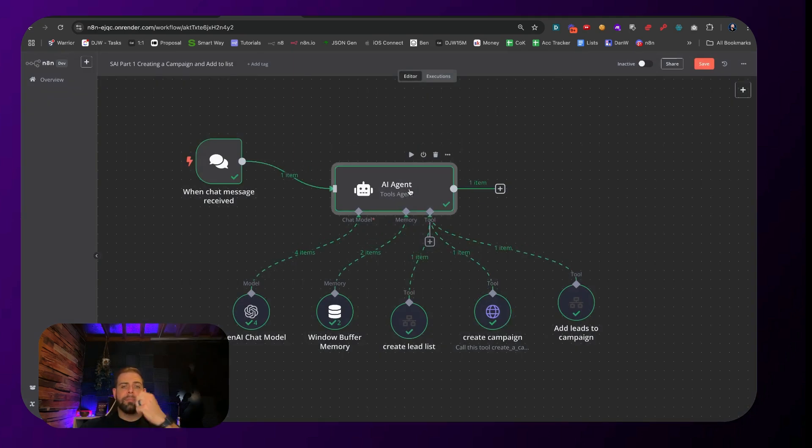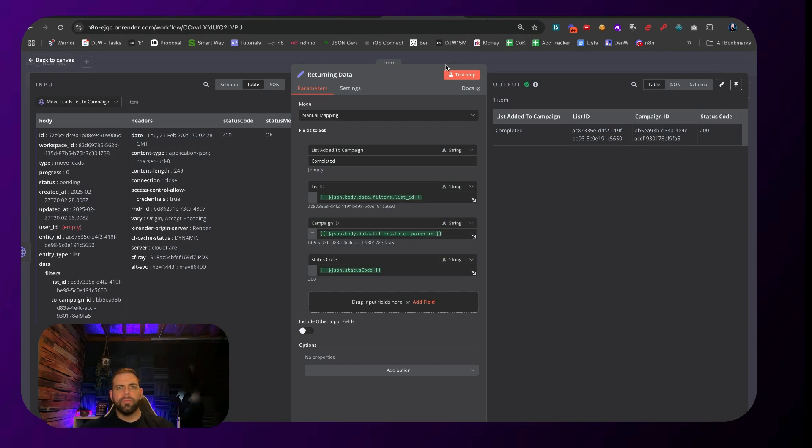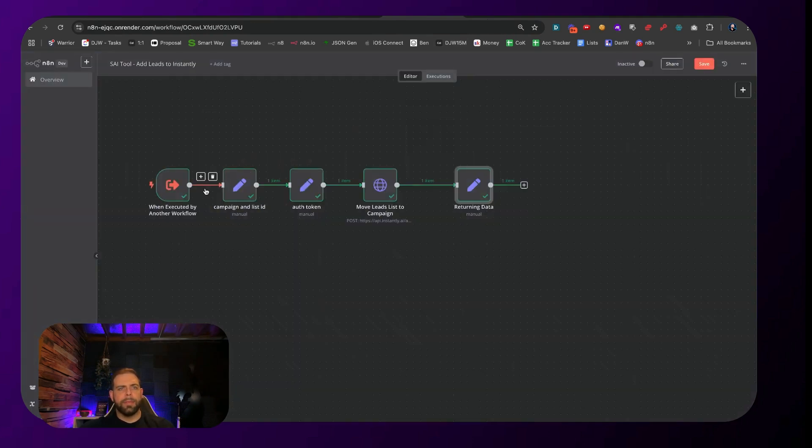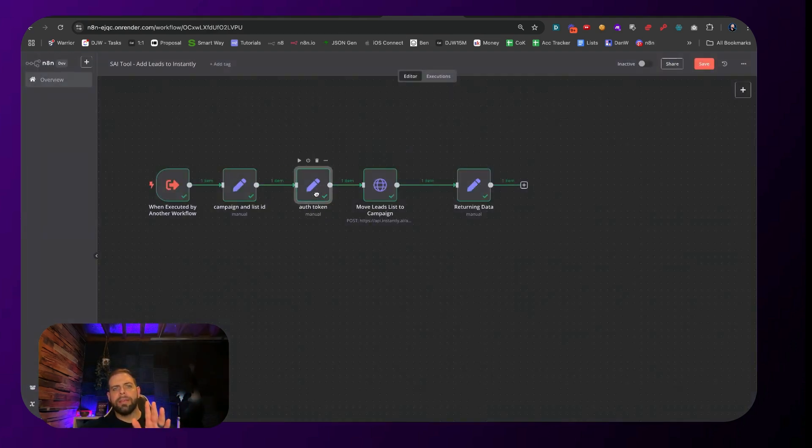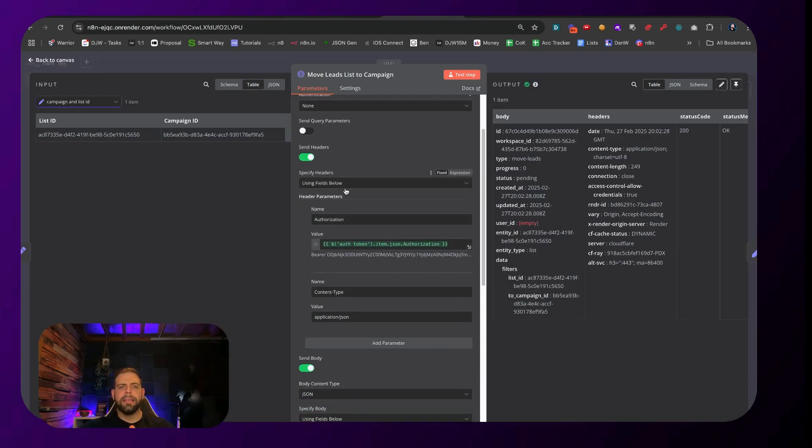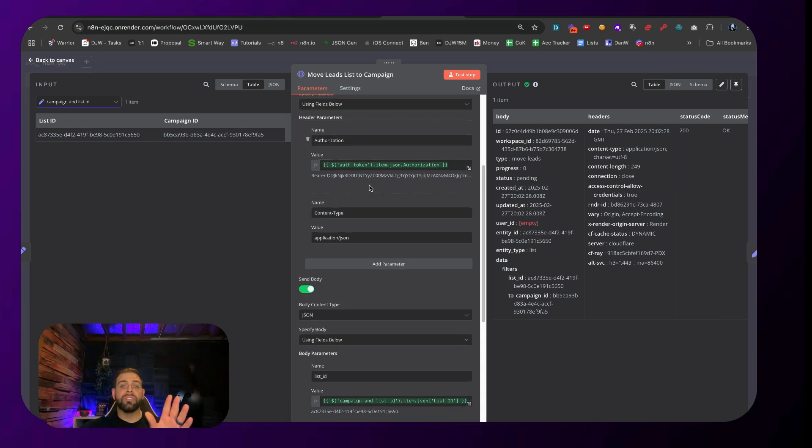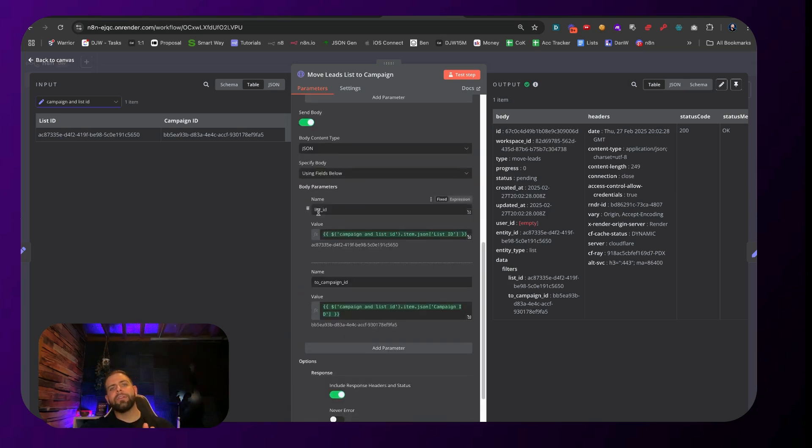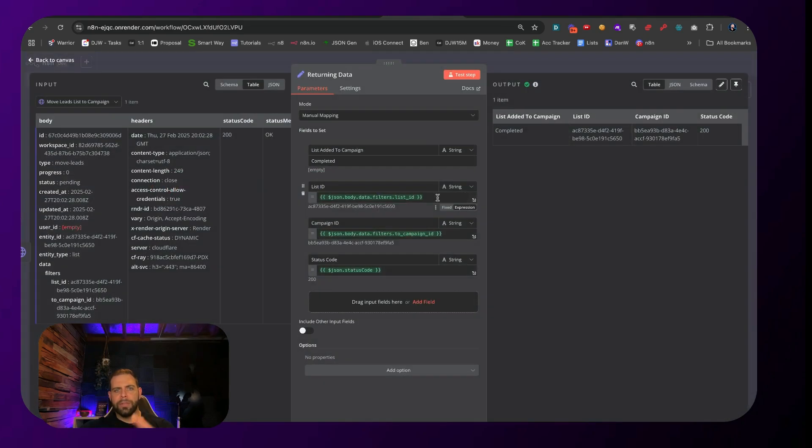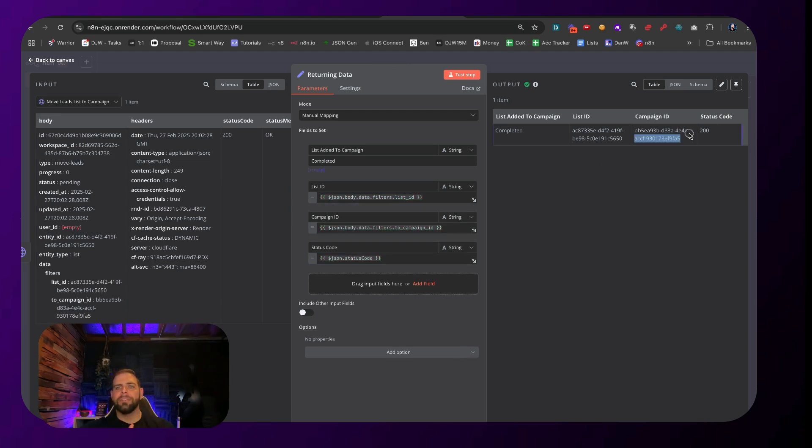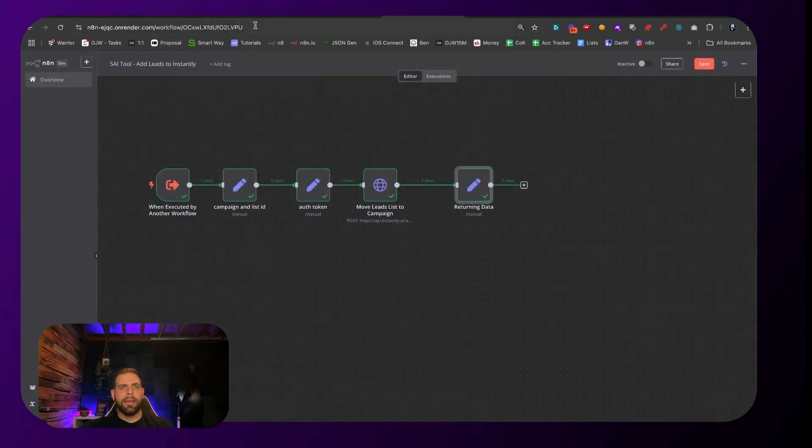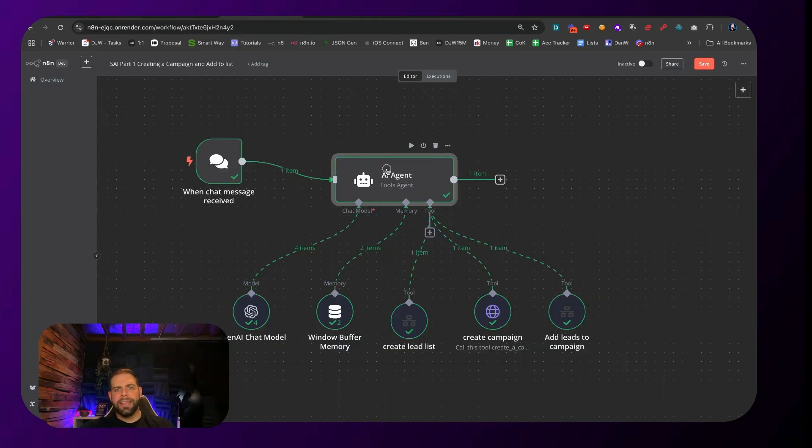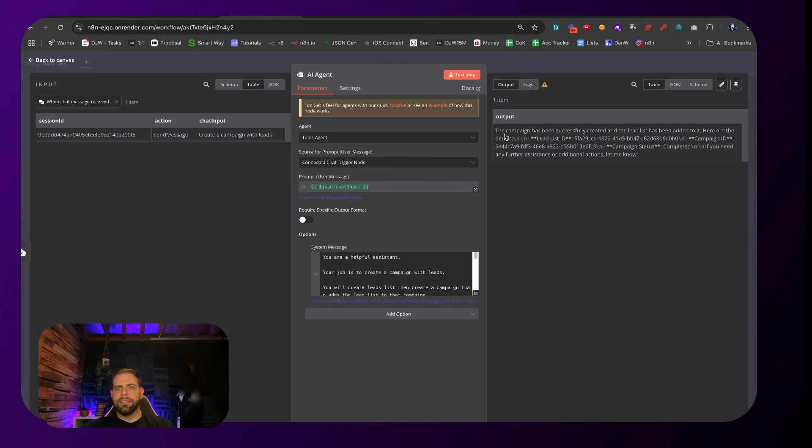Once this gets done and it creates a campaign, it will kick it back with the lead list ID and the campaign ID. Then we kick out to this third workflow, which is adding that leads list to that campaign. You can see that we are getting this campaign list and ID from the AI agents. We have the token set, and then this is moving the leads list into that campaign. We're getting the campaign ID and the list ID. I'm passing over the authorization token from the original set node field. Then inside of here, we have the list ID and the campaign ID being passed across. We're feeding back the list ID, the campaign ID, and the status code to make sure that we're putting the right list, the right ID, and that it was actually successful. Code 200 means that it is successful.